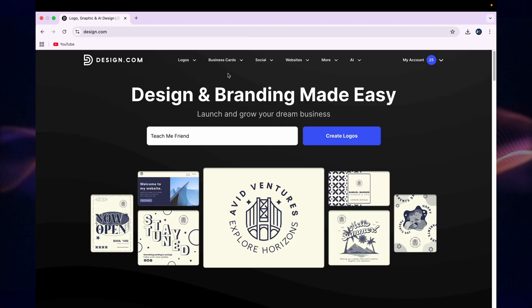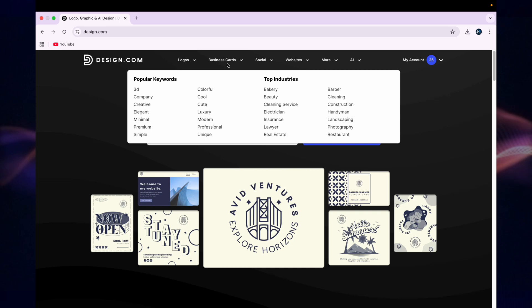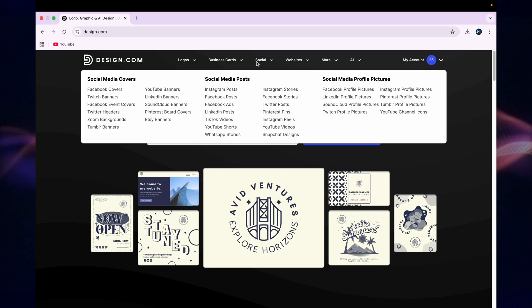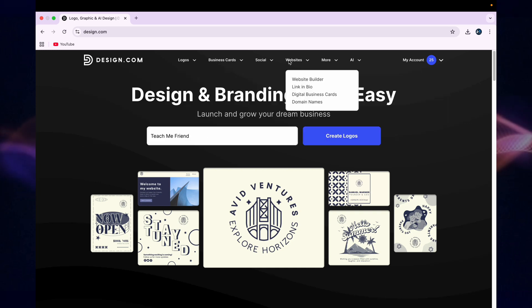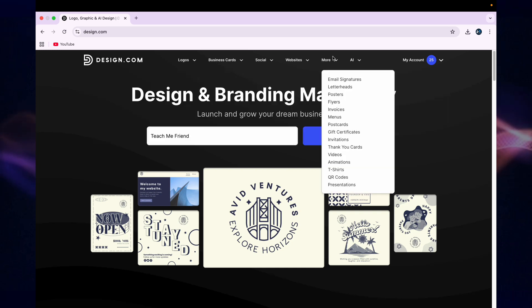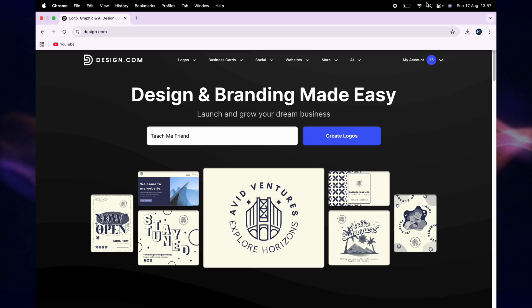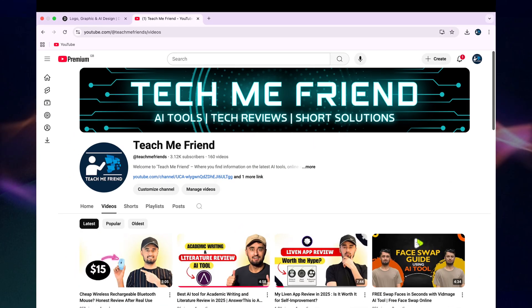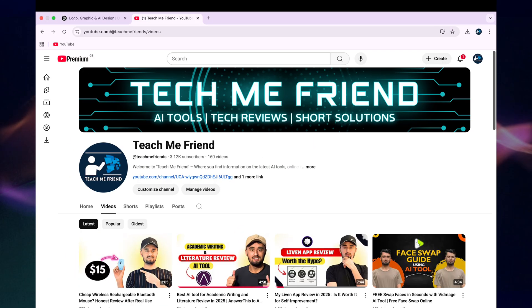For this logo, I can generate a business card, social media covers and social media posts, website builders, and much more. You can explore these options for yourself. For example, I have generated my YouTube banner using this tool and it has made my life way easier.